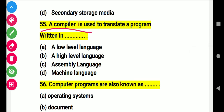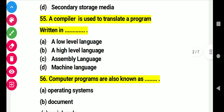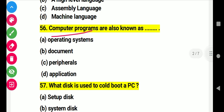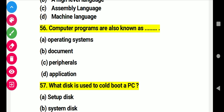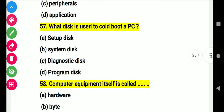Question 55: A compiler is used to translate a program written in this. Right answer B: high-level language. Question 56: Computer programs are also known as this. Right answer D: application. Question 57: A hard disk is also called this for a PC. Right answer B: system disk.